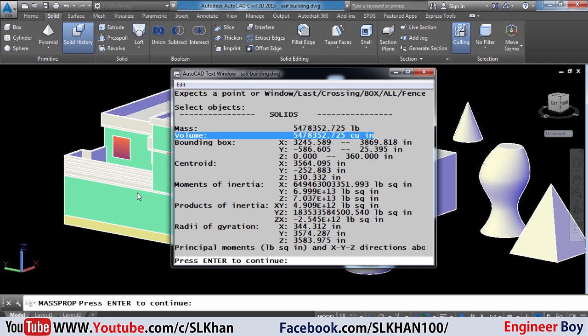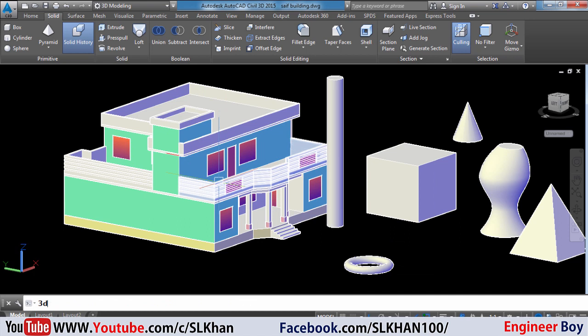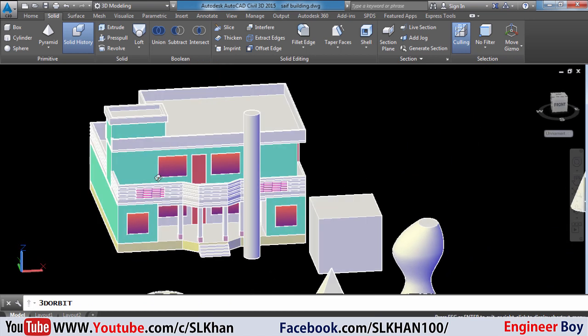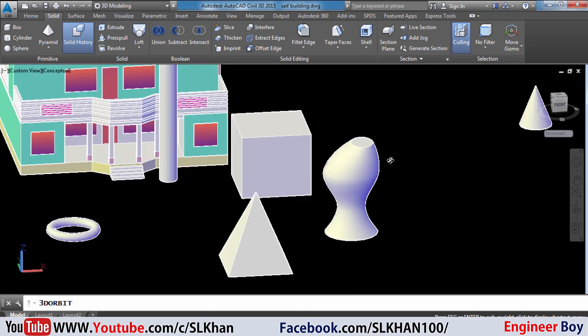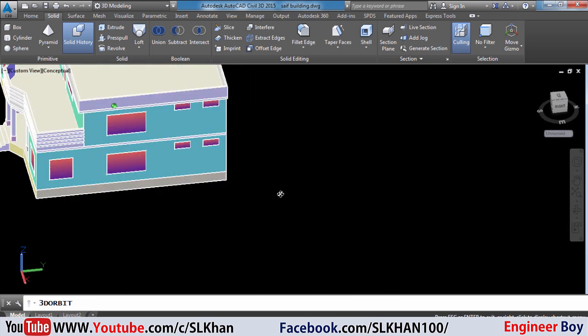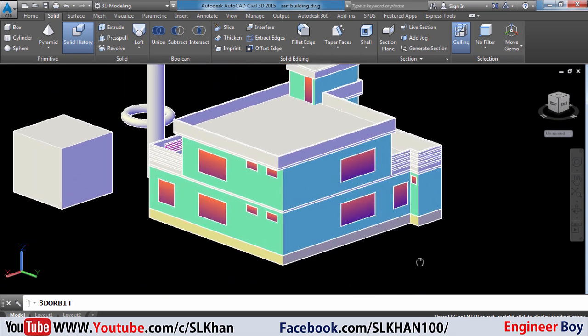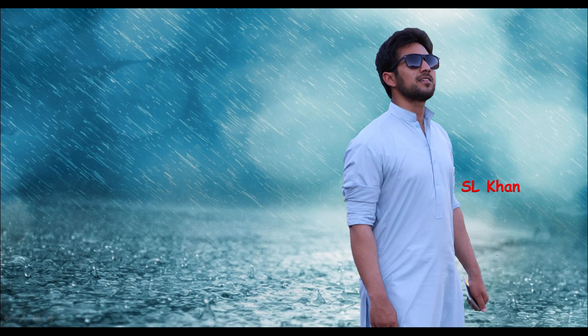This is how we calculate volume by using AutoCAD. If you like these types of videos, please hit that subscribe button, press the bell icon, and never miss an update from Engineer Boy. Thank you for watching — see you next time.